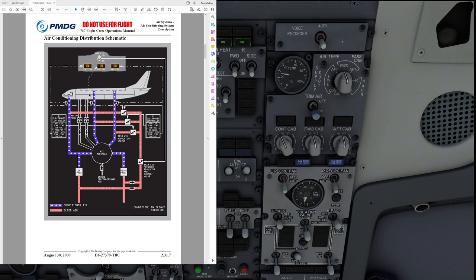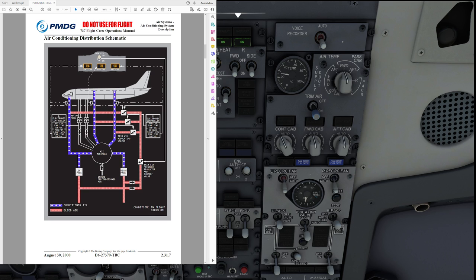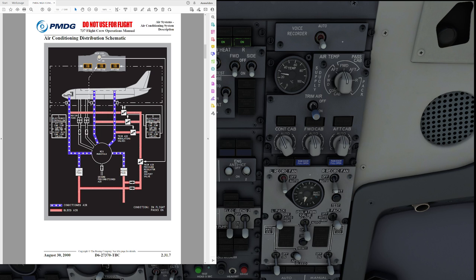Another difference here is that the 737-800 and 900 have two recirculation fans. We can see on the panel up here we have a left recirculation fan and a right recirculation fan. The recirculation fans are exactly as in the smaller 737s taking air from the cabin, feeding it back into the mix manifold to mix it with the fresh air and from there on it's going back into the cabin thereby reducing workload on the packs.